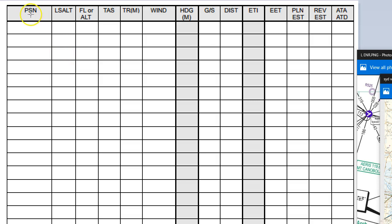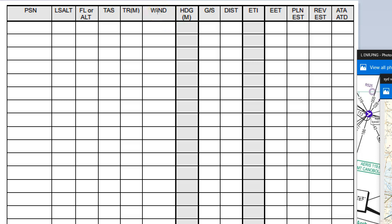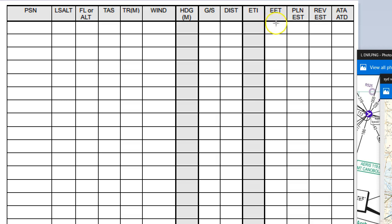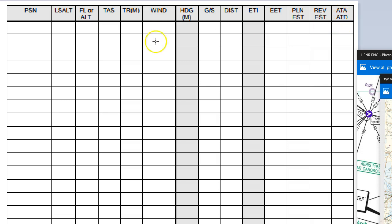It has your position, your lowest safe altitude, your flight altitude that you're going to fly at, your true airspeed, your track magnetic, the wind. Now don't forget wind is given in true on the ARFORs and you need to convert that to magnetic if you're going to do calculations with it. Your heading magnetic, your ground speed, distance of that interval, estimated time of the interval, estimated elapsed time when you arrive at the end of that interval, your planned estimate (in other words the clock time), your revised estimate (in other words if you're traveling faster or slower then you'll amend that), and your actual time at the point or at the destination.